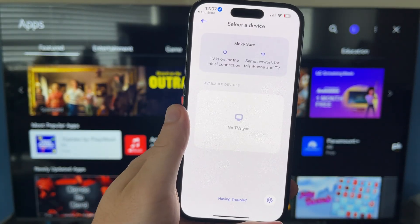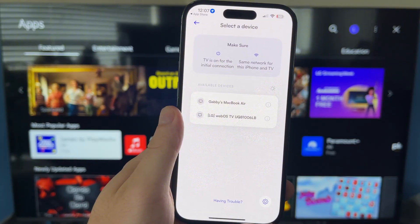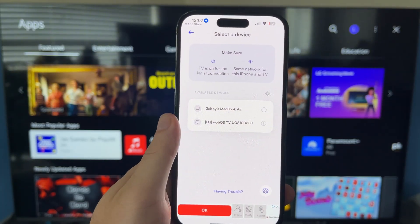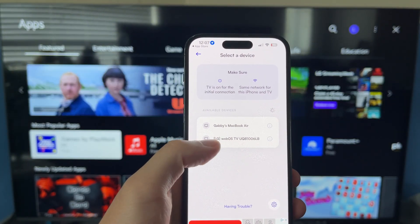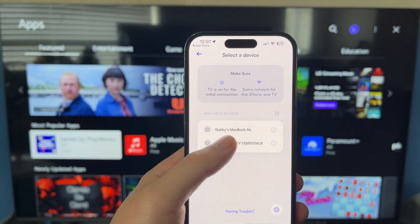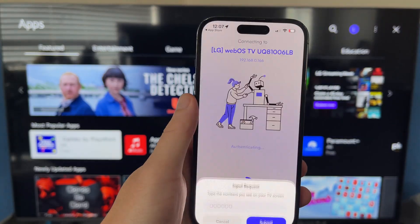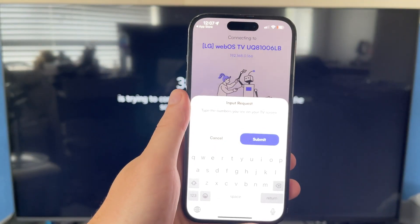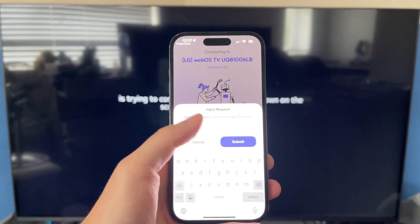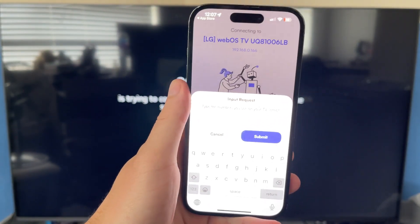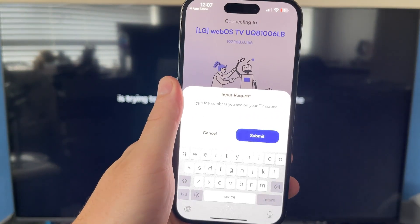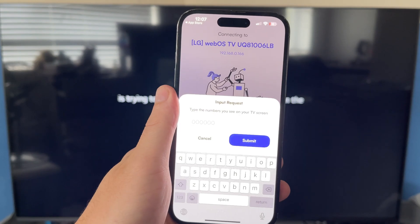Once you've done that, as long as your TV is turned on, it should be detected in this list of available devices. Just go and select your TV, and it will ask for a six-digit code that you need to enter into your iPhone.